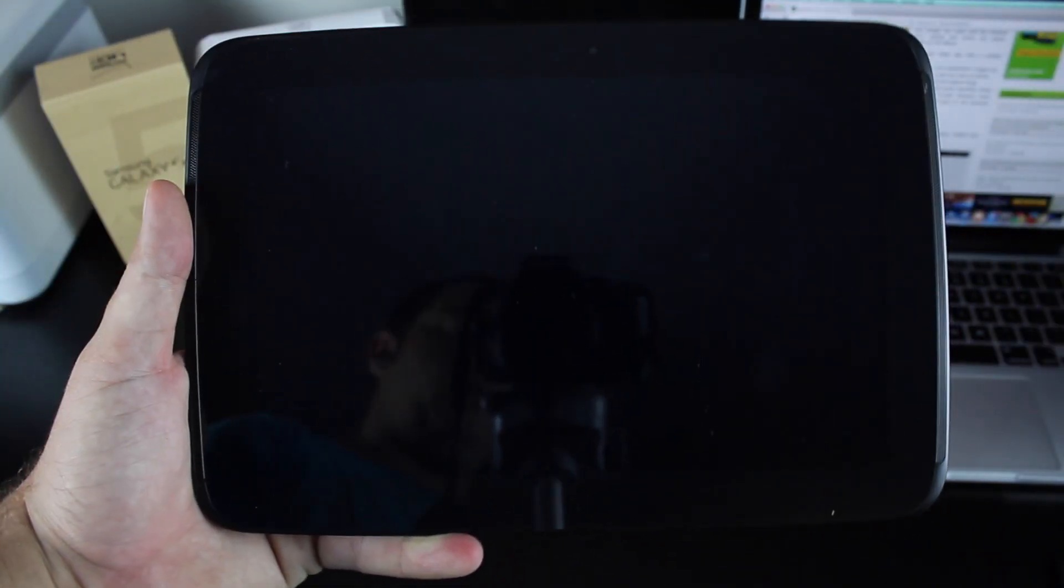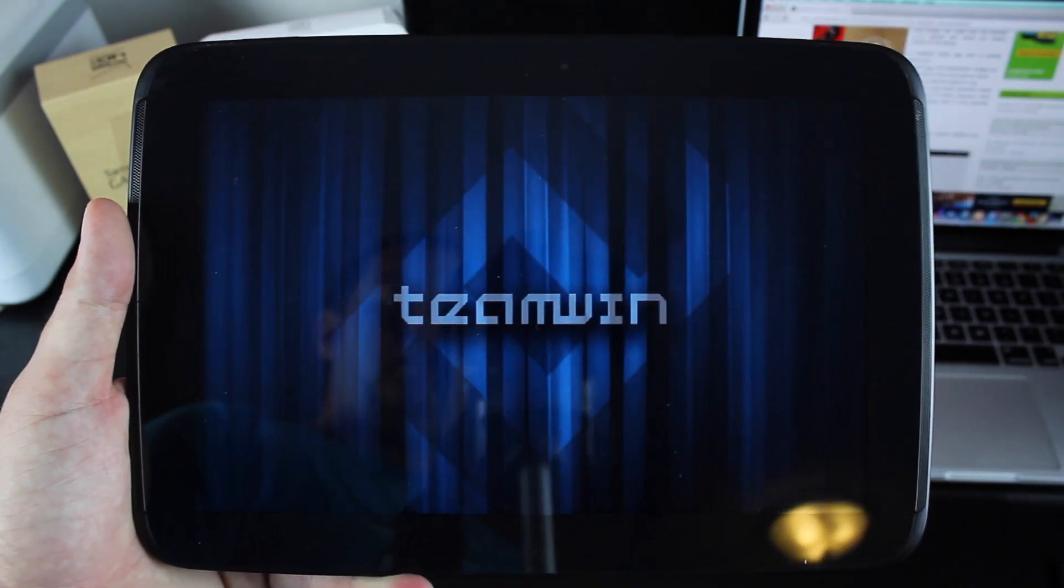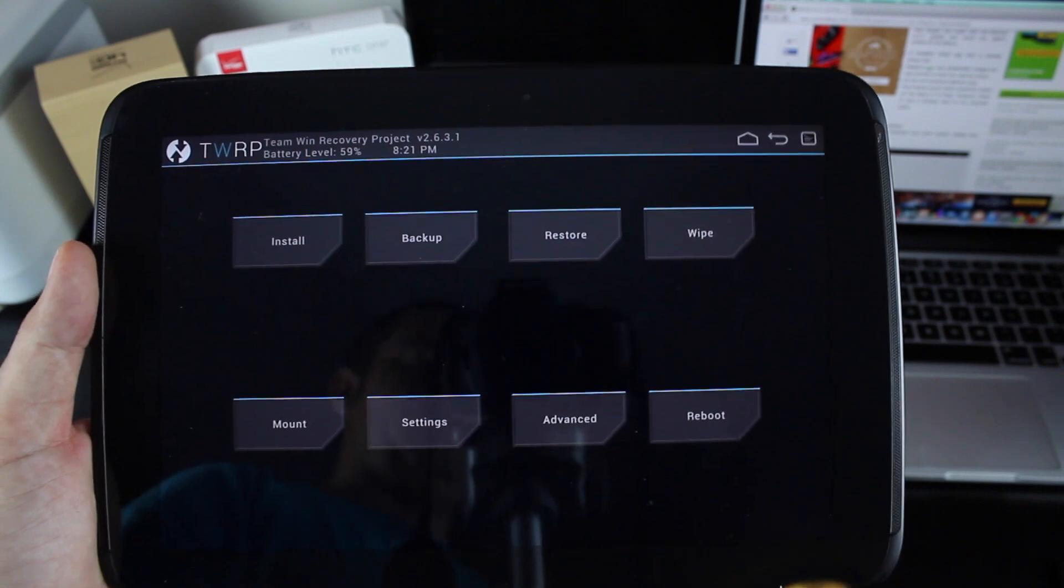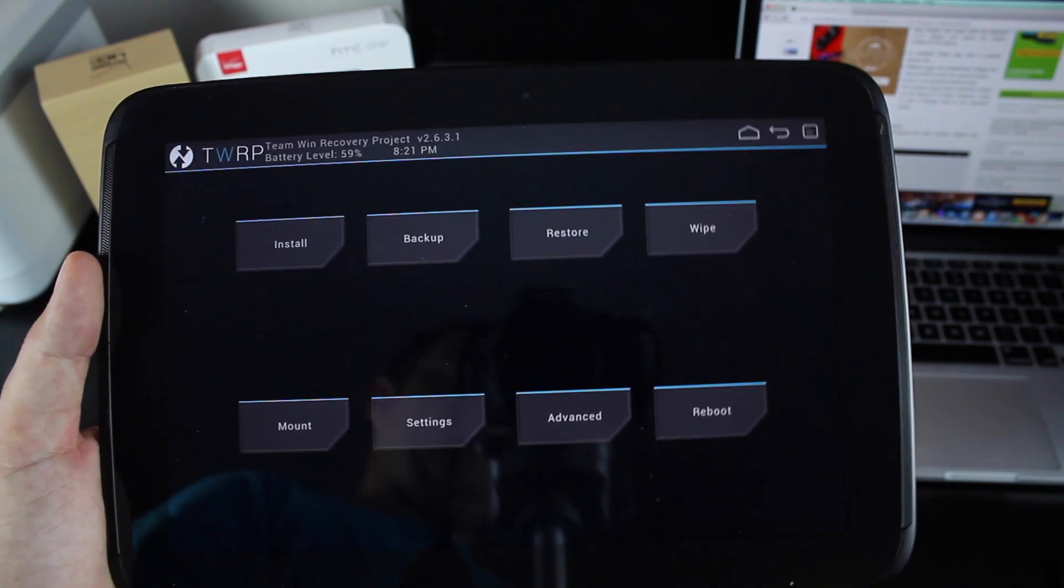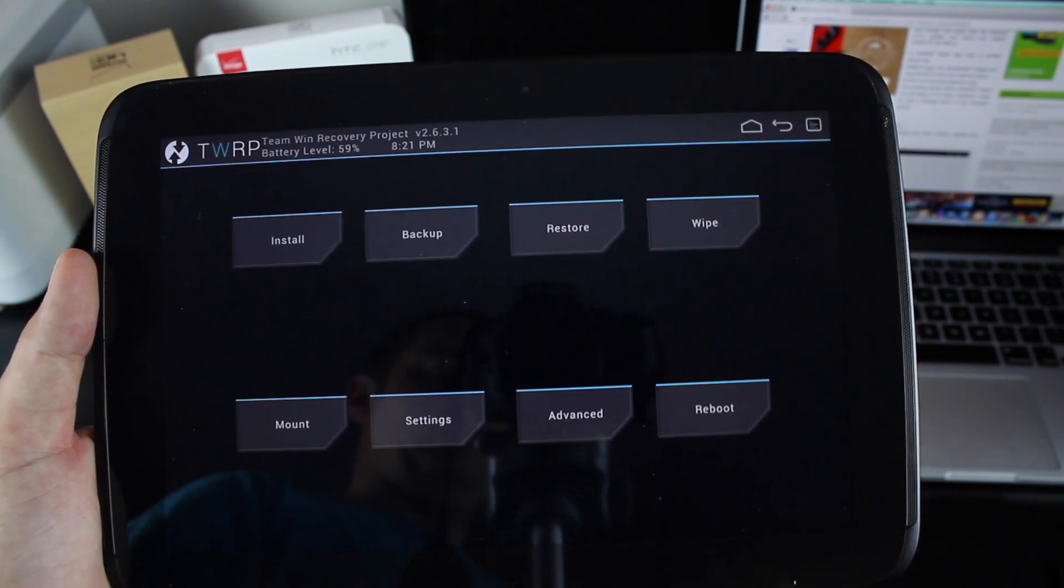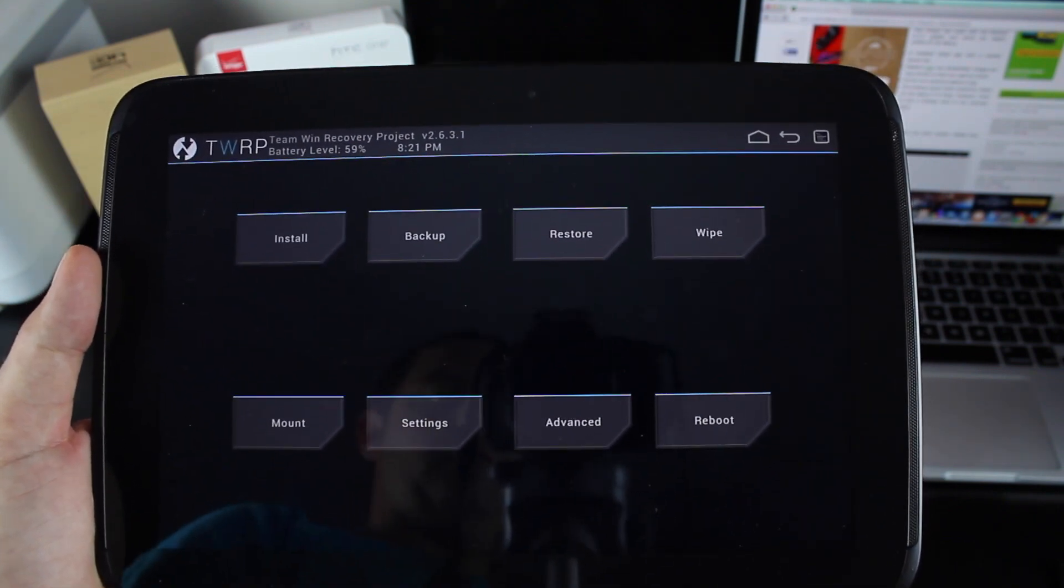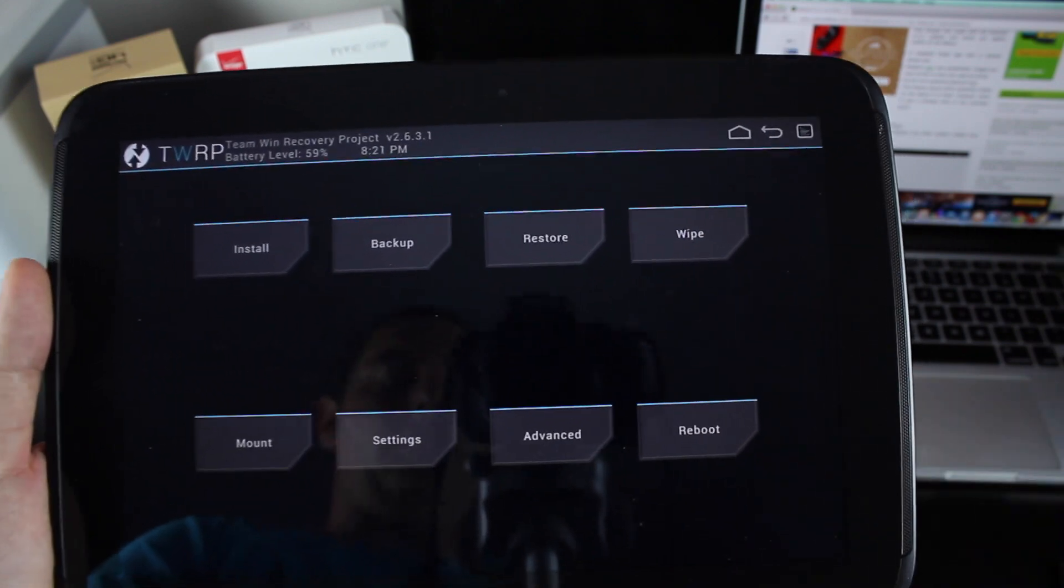If you're running stock 4.4.2, you do not have to wipe. I did not wipe. If you're running 4.3 or any custom ROM, such as CyanogenMod, AOKP, CleanROM, or any of the like, you'll want to make sure that you wipe data first.